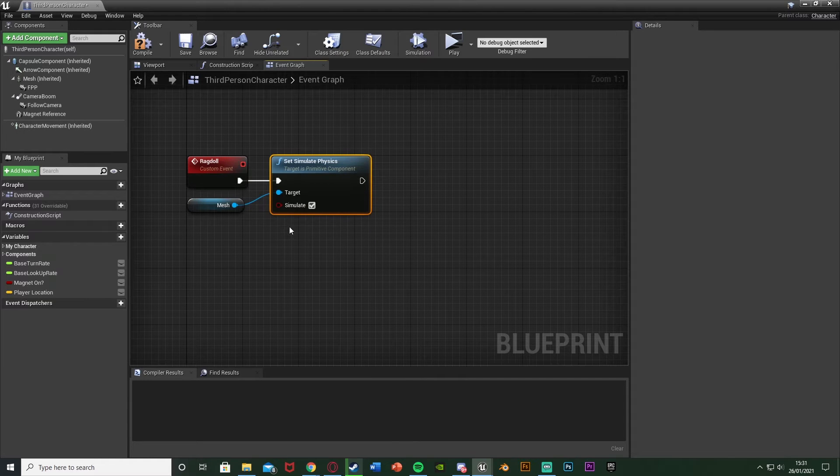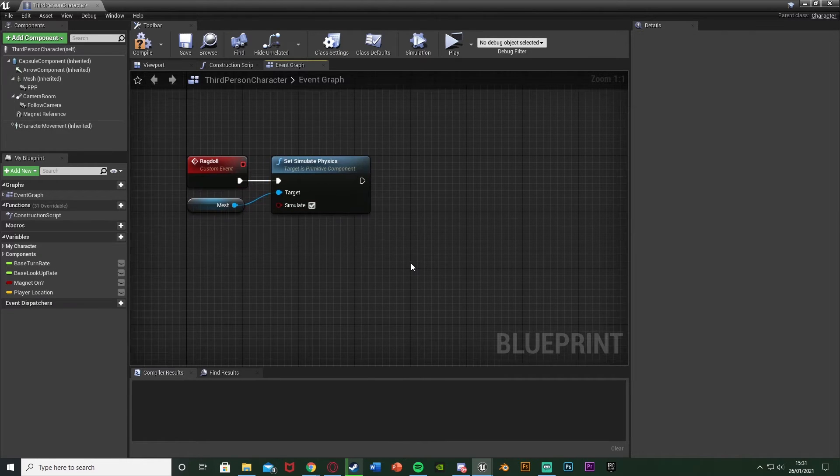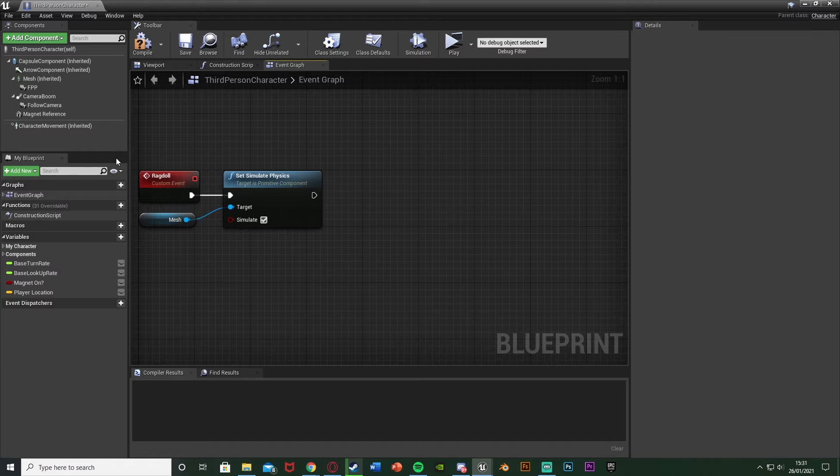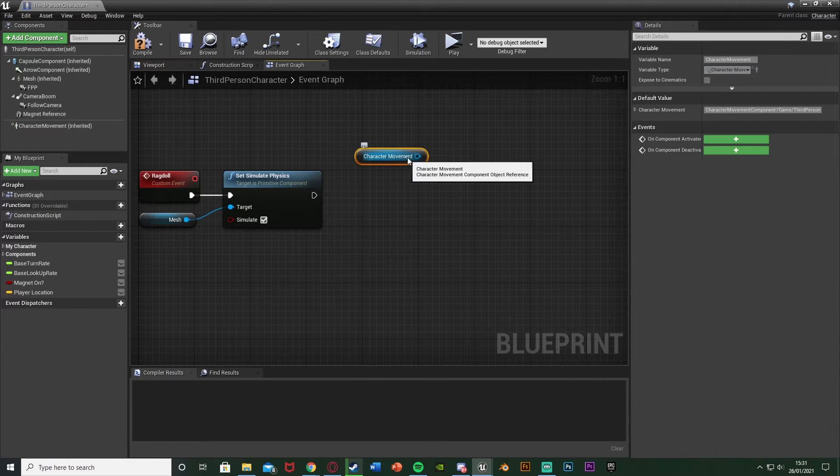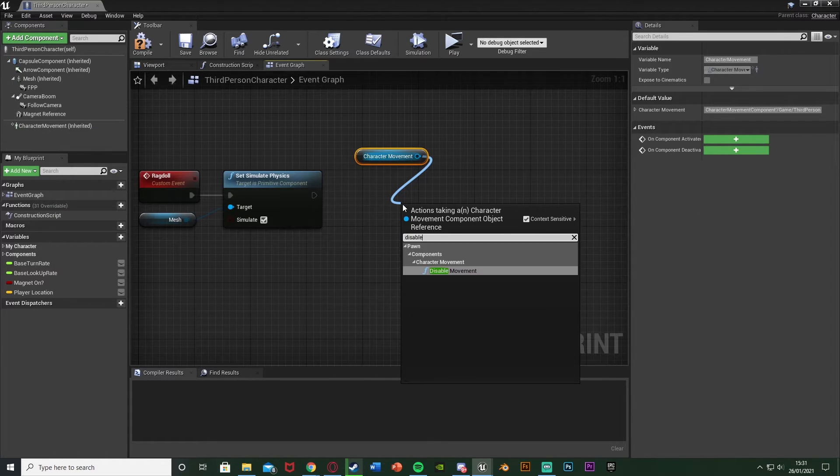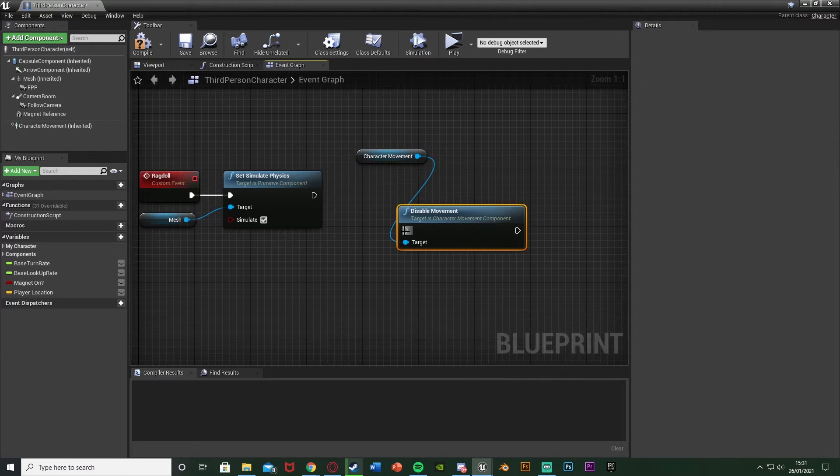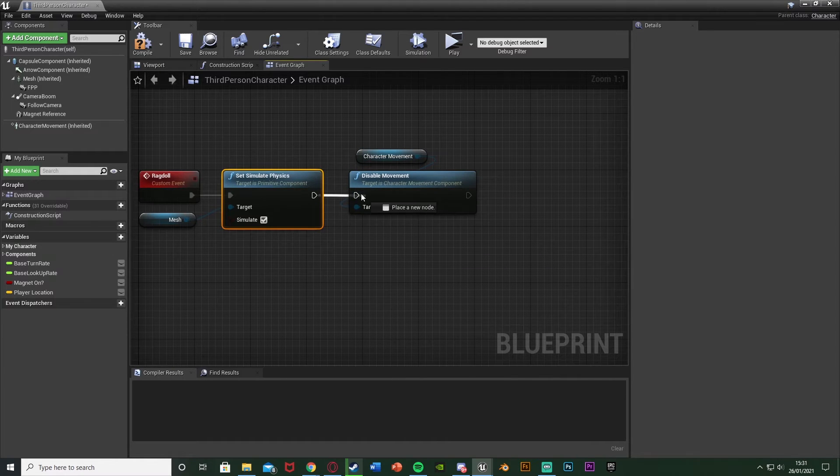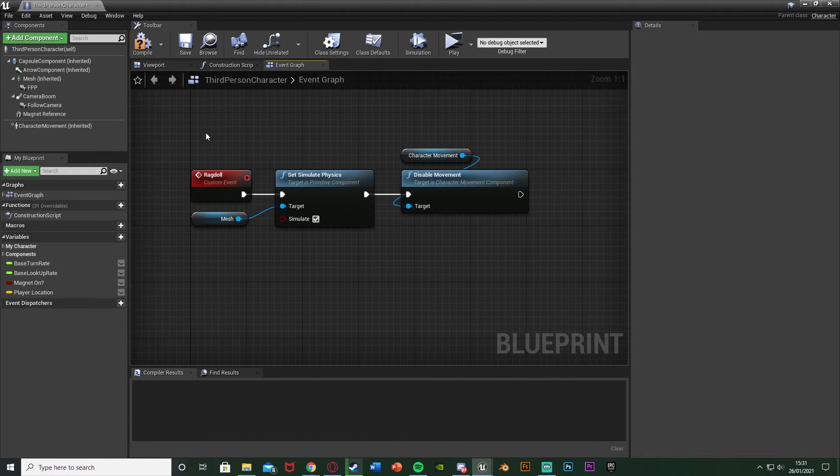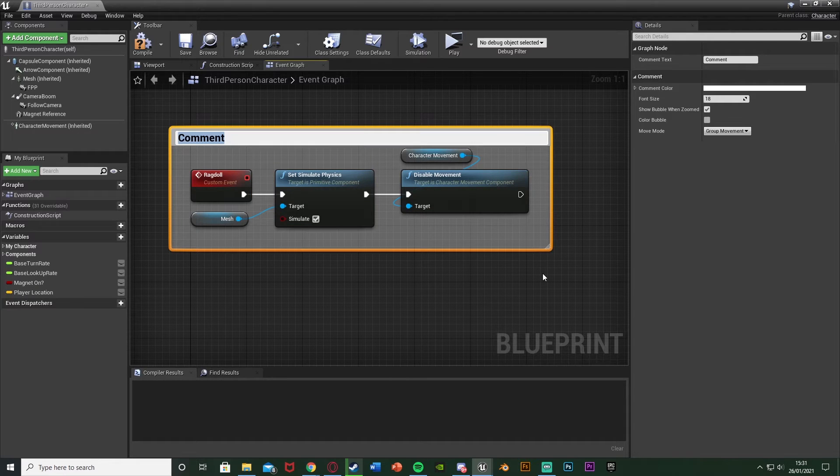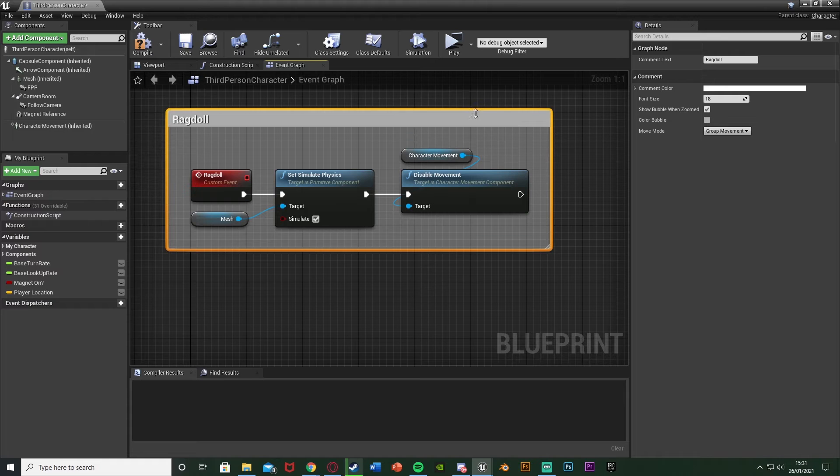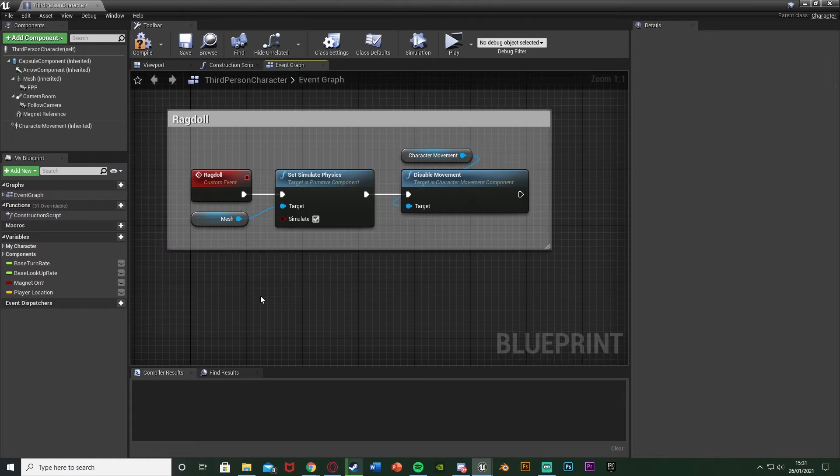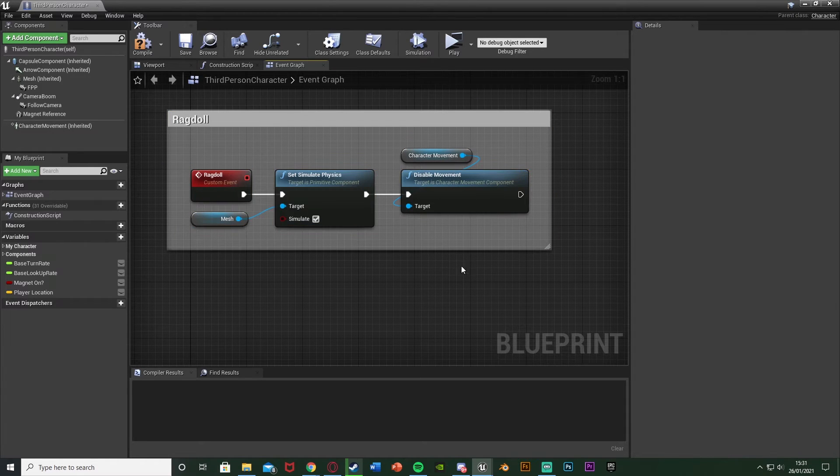Then out of this I'm also going to disable the character movement. So this is the ragdoll done, but I just want to make it so the player can't move. So I'm going to drag and drop a reference to the character movement there and just simply disable movement like so. Now I'll just select this, hit C to comment it, I'll just call this ragdoll. And that is it. That's the ragdoll done.